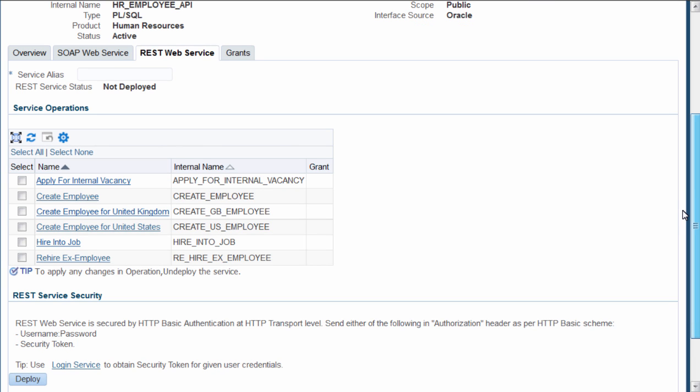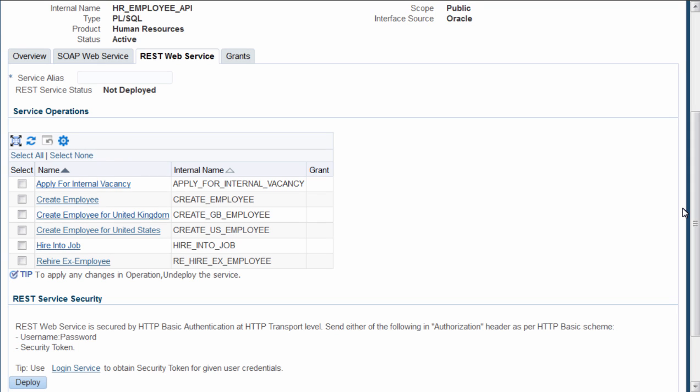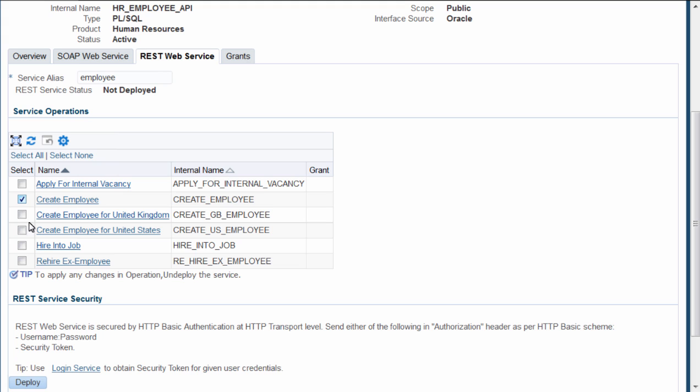From this tab, you can provide service alias, select the methods that you want to publish as REST services and then deploy it. I will provide employee as the alias name. Select Create Employee. Click Deploy.